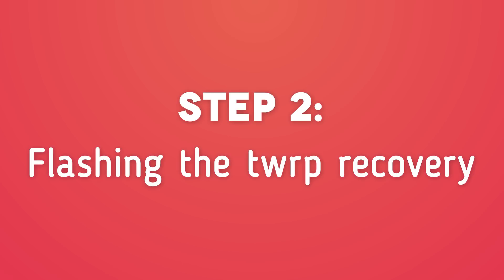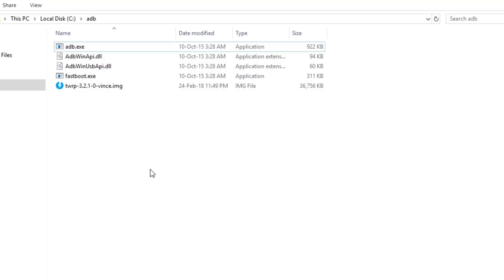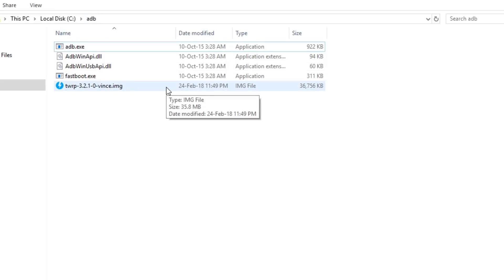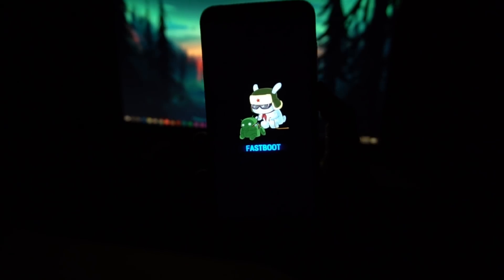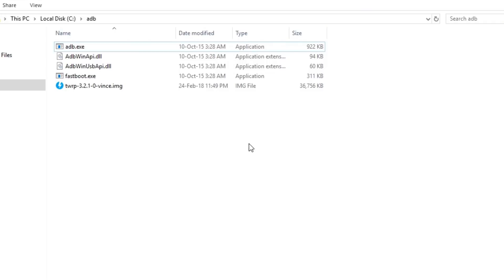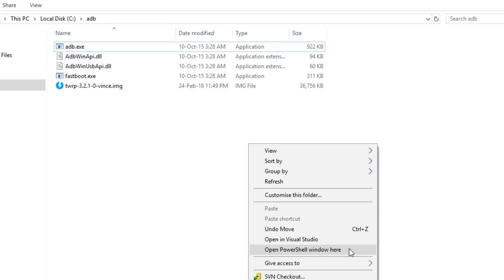After rebooting, we need to install TWRP recovery. Make sure you have downloaded and installed the Minimal ADB and Fastboot program from the link in the description, and also downloaded the TWRP image for your phone. Copy the TWRP image file to the Minimal ADB and Fastboot folder, which is C:\adb. Once that's done, put your phone into fastboot mode again by powering it off and pressing Volume Down and Power. On your computer, hold Shift and right-click in the folder, then choose Open PowerShell Window Here or Open Command Shell Window Here.